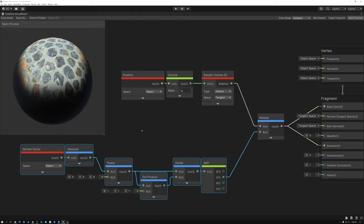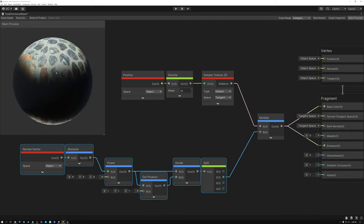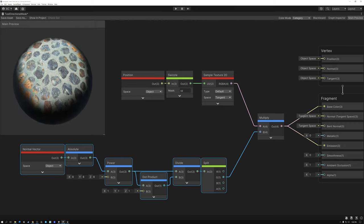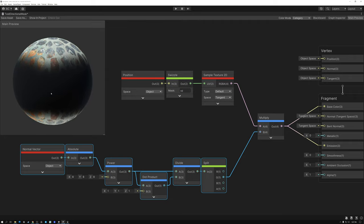Let's dive right into talking about triplanar projection. What does that mean exactly? Usually when we apply a texture to a model, we use texture coordinates. But instead of doing that, what we're going to do today is project the texture onto the model in the X, the Y, and the Z direction. We're looking at an example of projecting the texture from the Y direction — from the top and from the bottom. What we're going to do today is expand on that and project the texture also from the front and from the side.